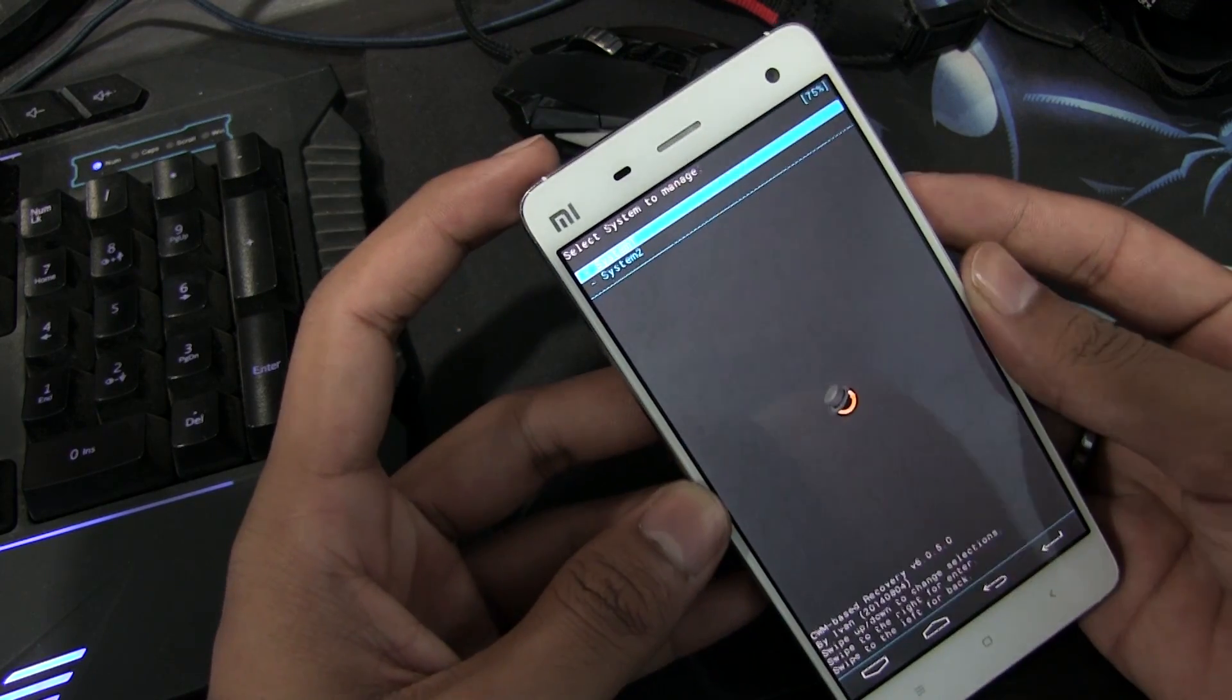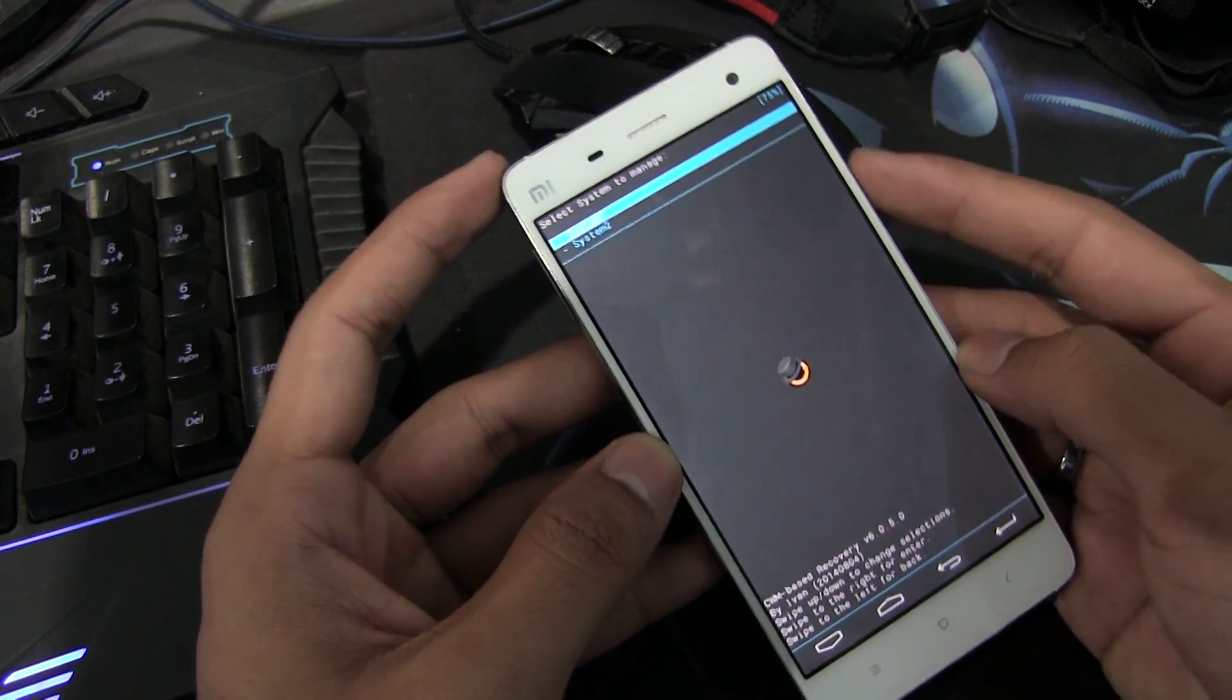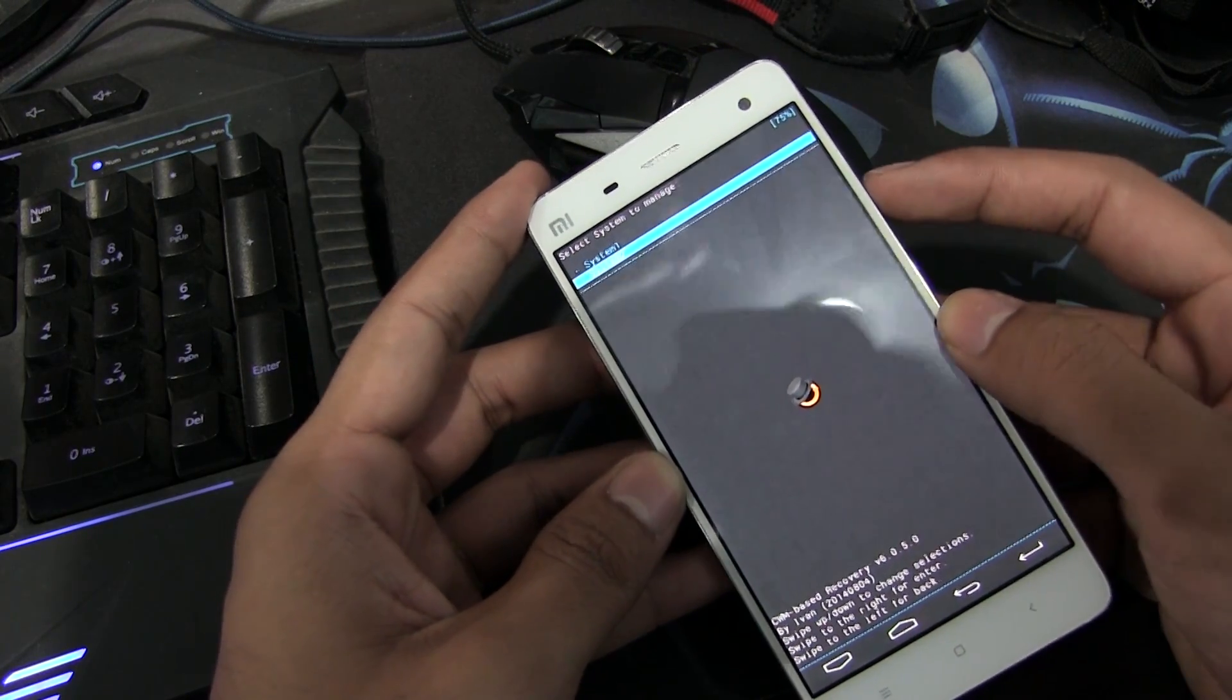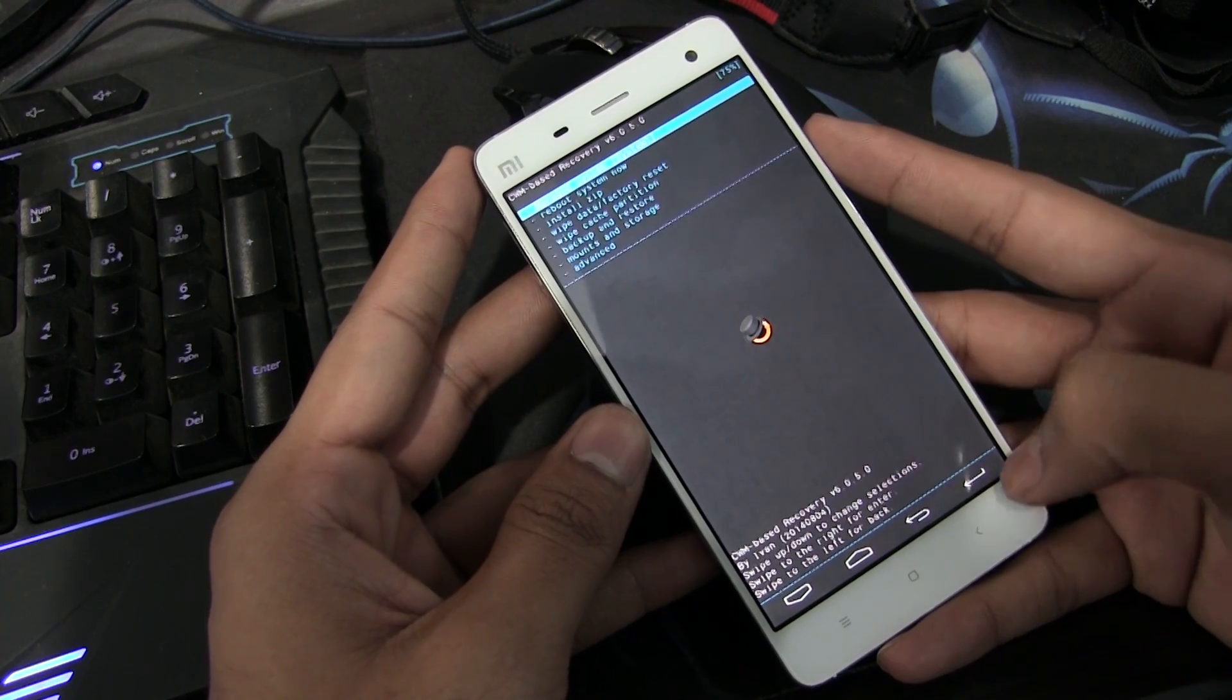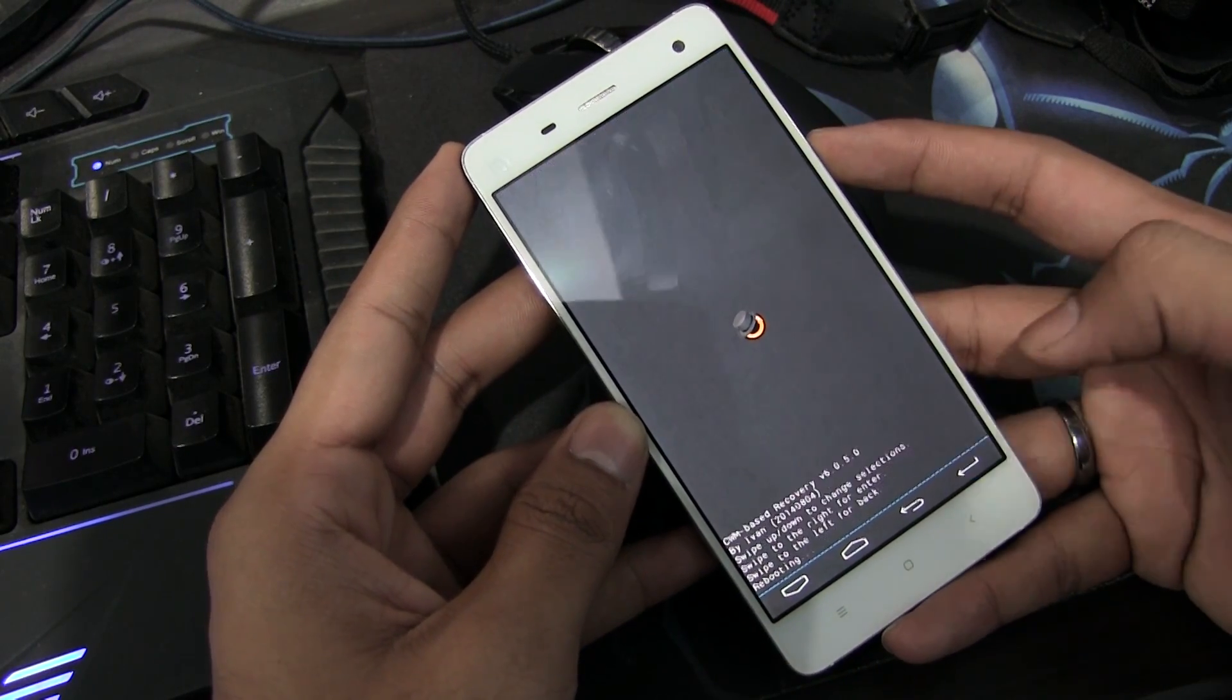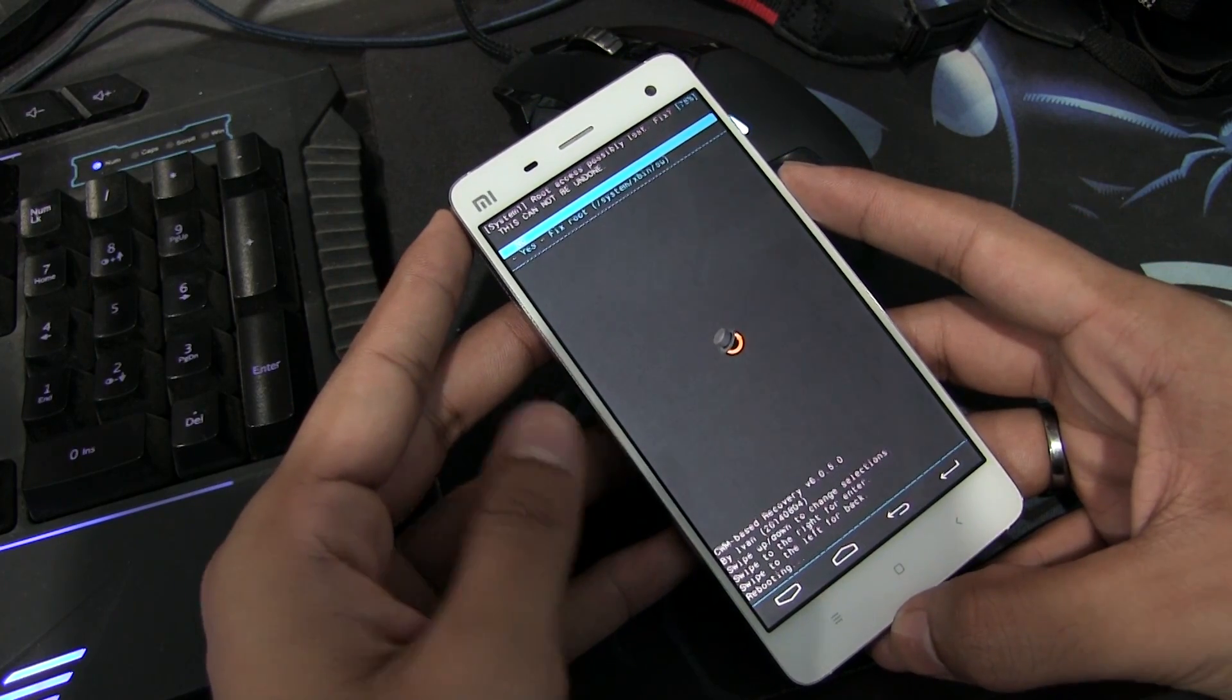There you go guys, we have successfully installed the ClockworkMod recovery. I will soon be coming up with a tutorial on how to install the CyanogenMod on the Mi 4 and hopefully many other videos. I hope you found this video very useful. Stay tuned for more and you guys have a great time.